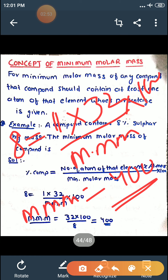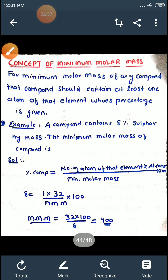So the minimum molar mass of the compound which contains 8% sulfur by mass is 400. Bohut aasaan student — aapko kabhi minimum molar mass ka question aayega, toh jiska percentage composition given hoga us element ka ek atom aapko consider karna hai. I hope the concept of minimum molar mass is now clear.